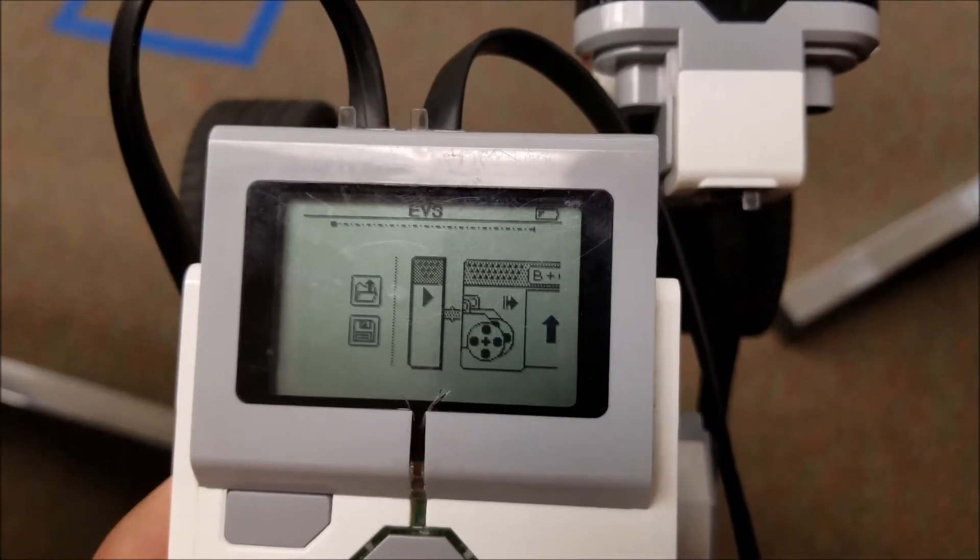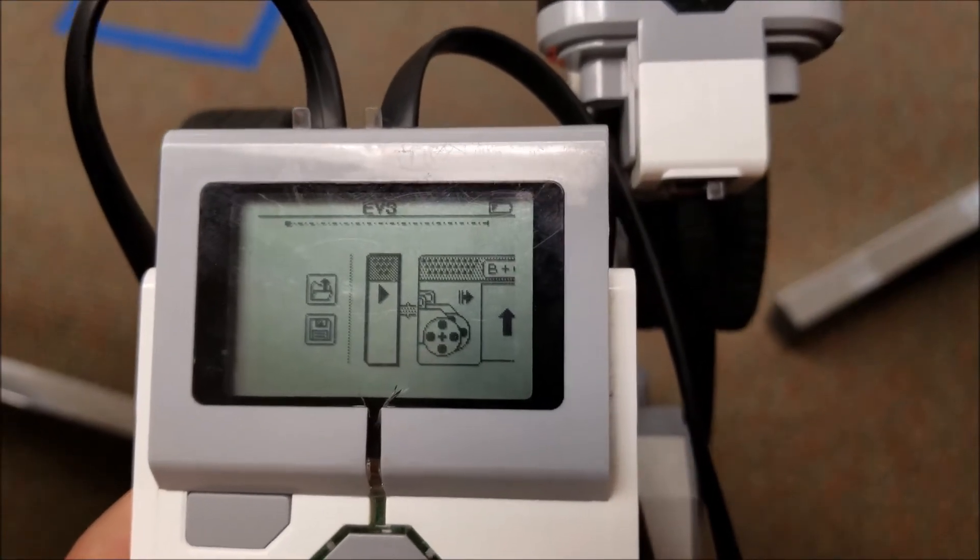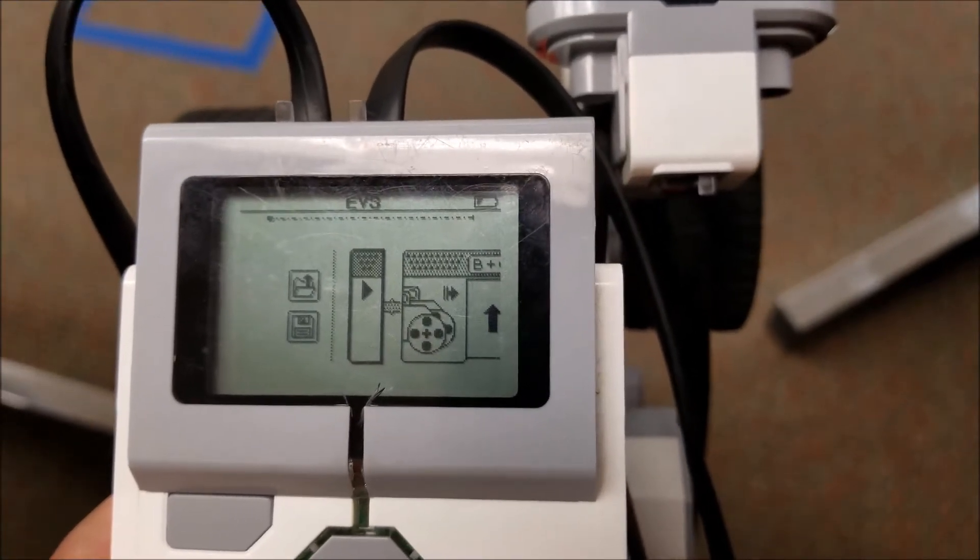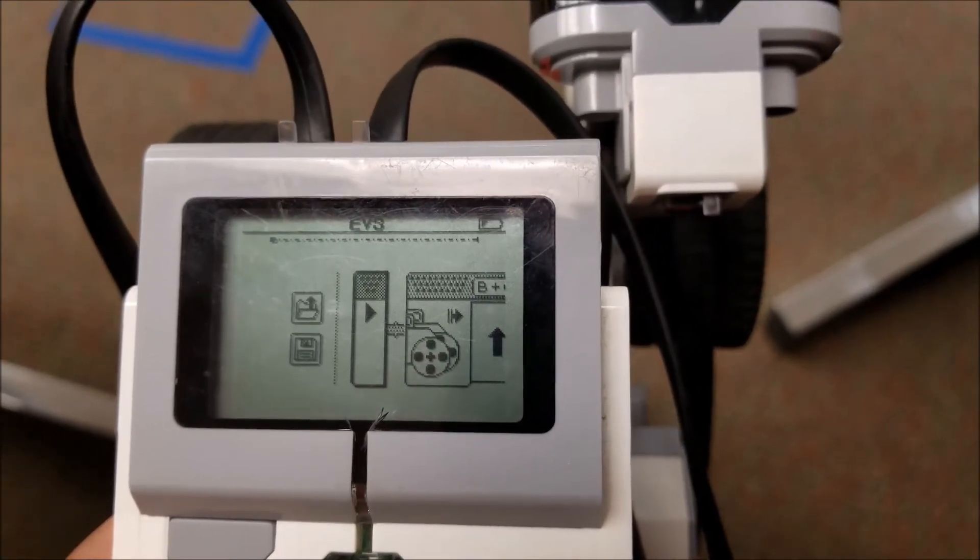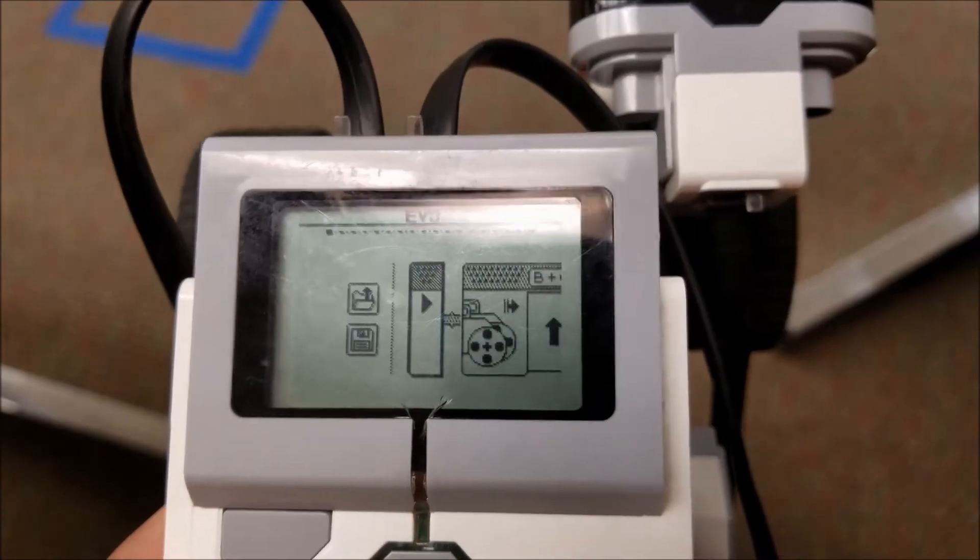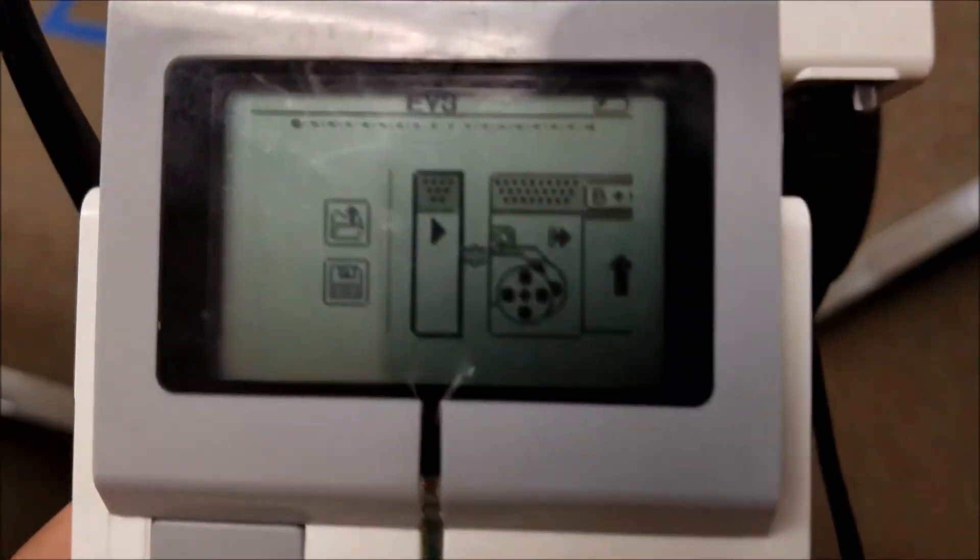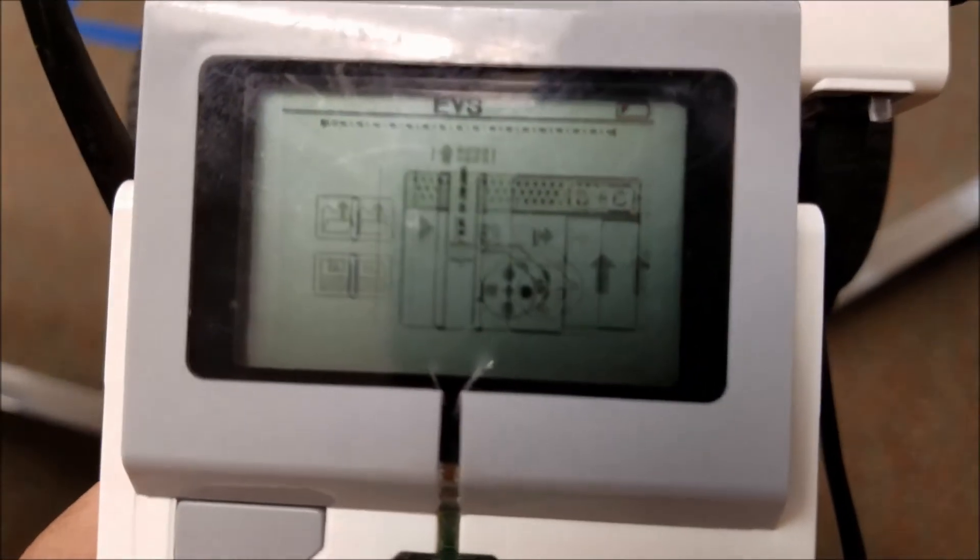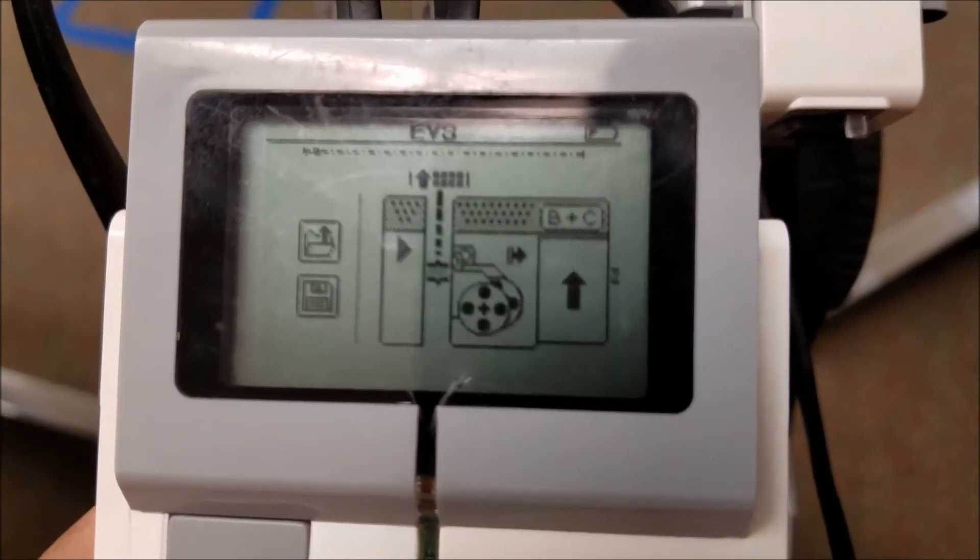Okay everybody, this is going to be the heat-seeking missile program using the ultrasonic sensor. So basically what I'm going to do is put a forward on it.